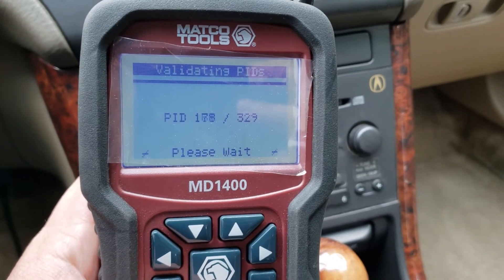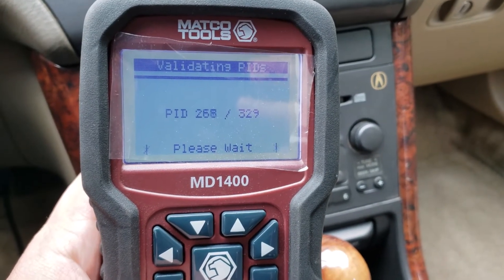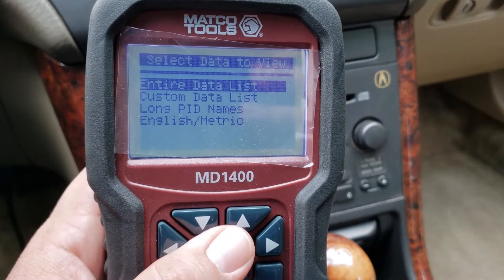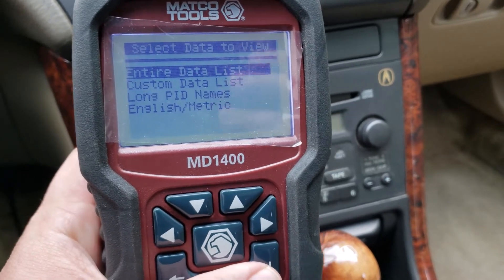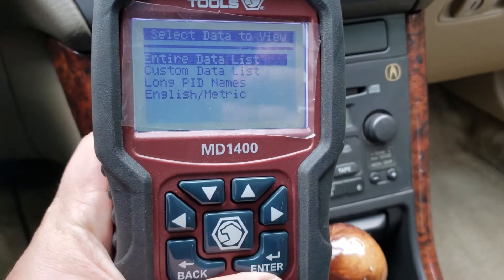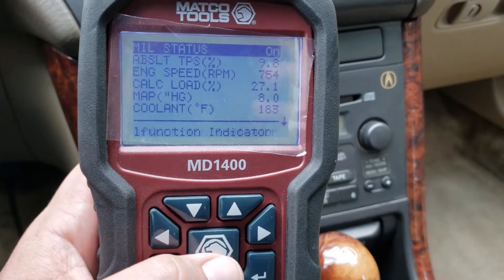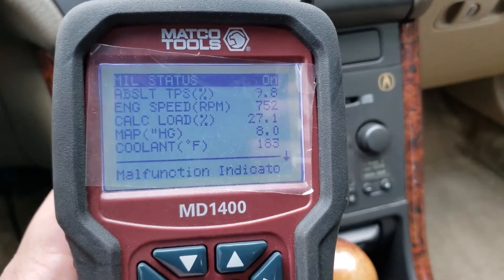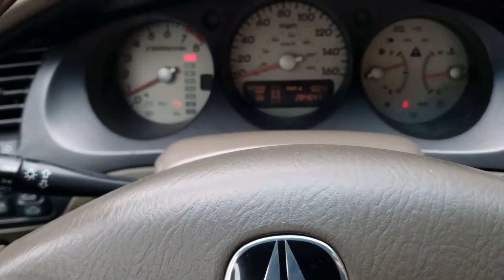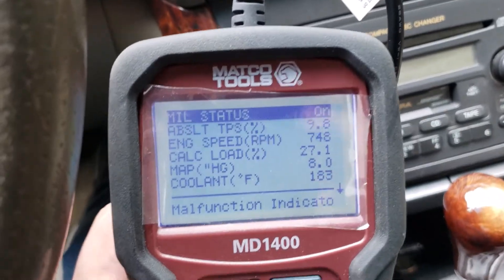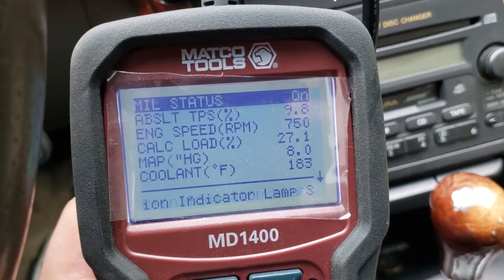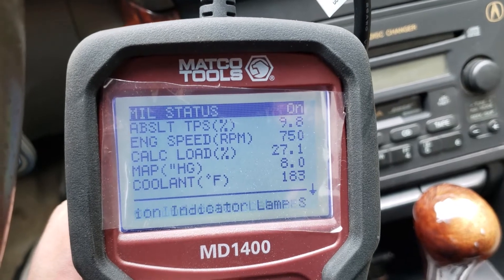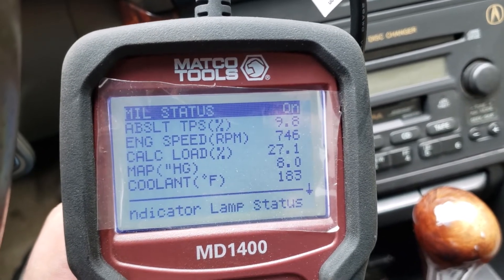Let's pop back out and take a quick look at the data. PIDs are parameter IDs — that's every data item that the system is checking. Let's go to the entire data list. I don't know how much data is going to be in here, but it could be interesting. MIL status is on, so the check engine light is currently on — that's correct.